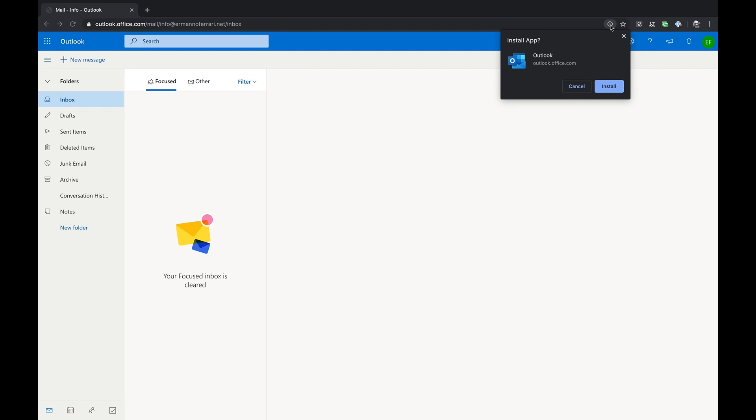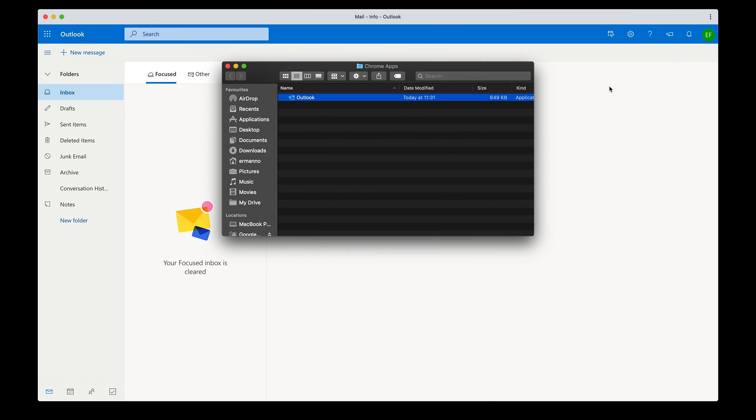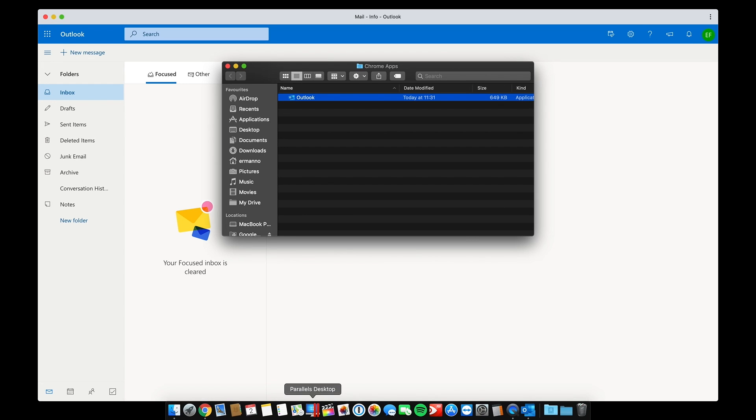I click install and now two things happened. First the Chrome apps folder opened with the Outlook PWA app in it and second the Outlook icon has been added to the dock on my Mac.